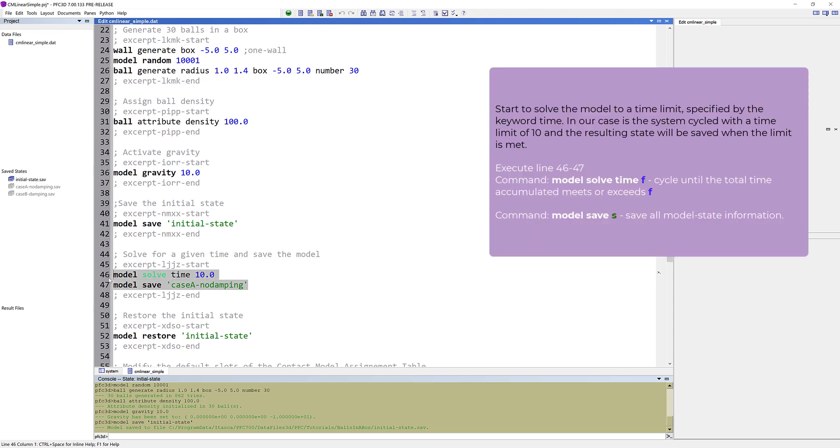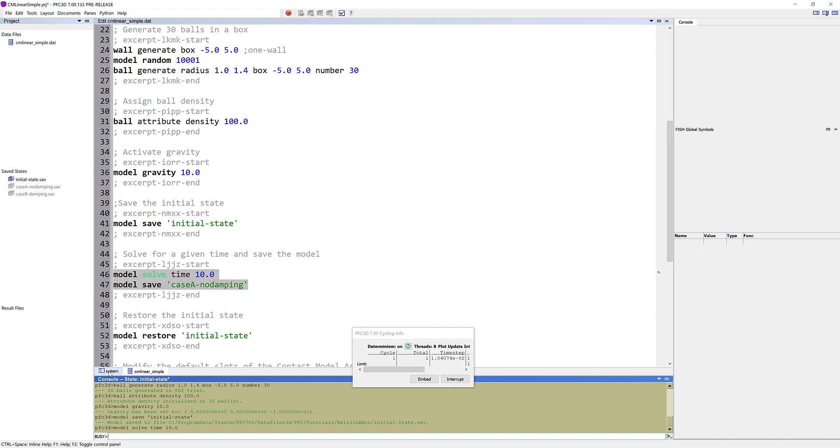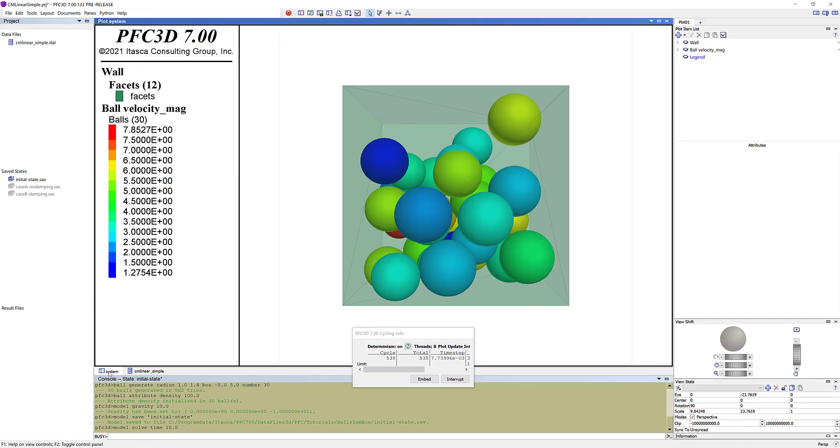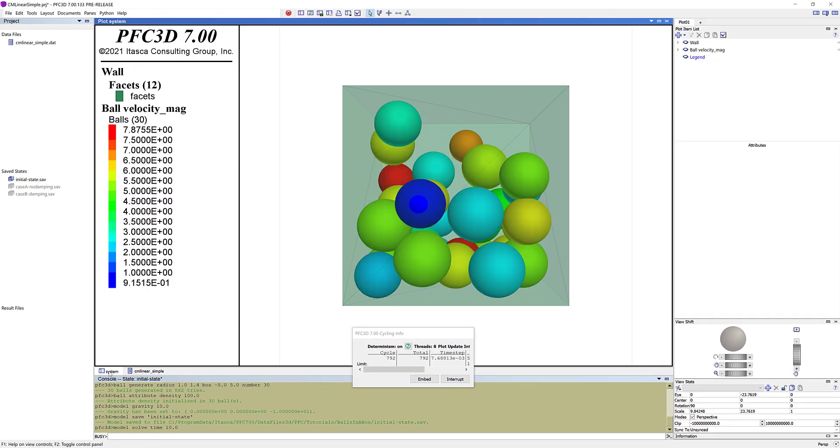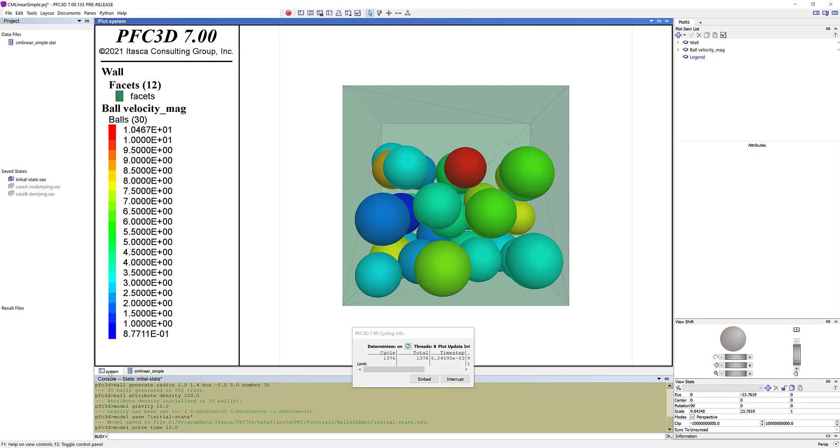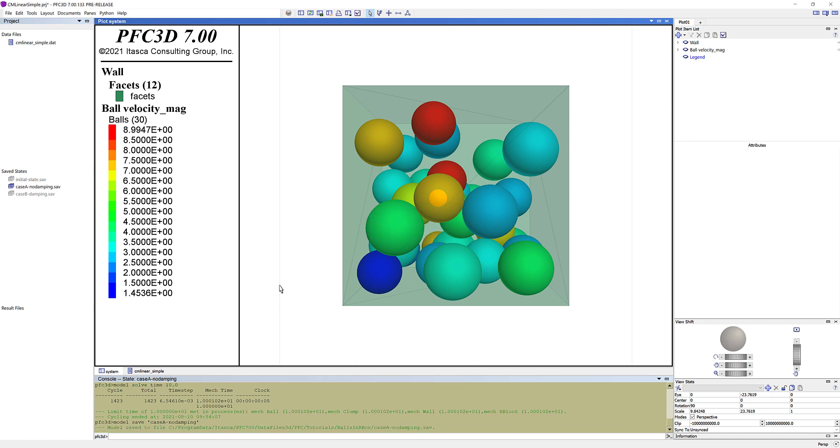Start to solve the model to a time limit, specified by the keyword time. In our case, the system is cycled with a time limit of 10, and the resulting state will be saved when the limit is met. In the plot pane, you can see the state of the system with the balls colored by velocity magnitude. A new save file, named case A, no damping, has been created in the project pane.